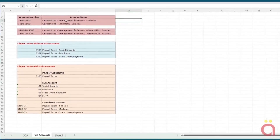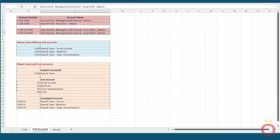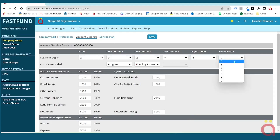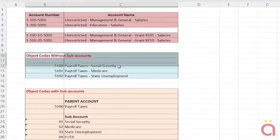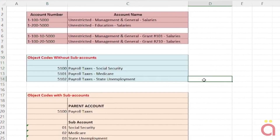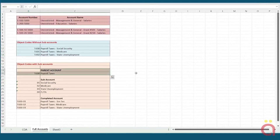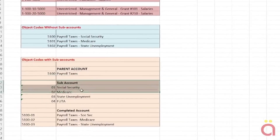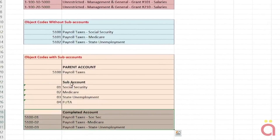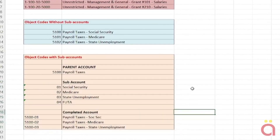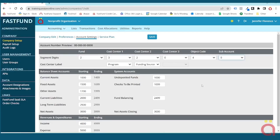In this example, we show the salary expense for both a single cost center segment and a two-tiered cost center segment — there is only one 5000 account for salaries. For the object code, you have the choice of using a standalone object code or an object code with a sub-account. For example, the three types of payroll taxes — Social Security, Medicare, and state unemployment — can be segregated with three different object code numbers, or you can define a parent object code for payroll taxes and add sub-accounts for the three expenses. With FastFund's Set Manager for financial statements, you can group object codes together into summary totals or subtotals, with or without sub-accounts, so there is no need for a sub-account to get totals for multiple accounts.